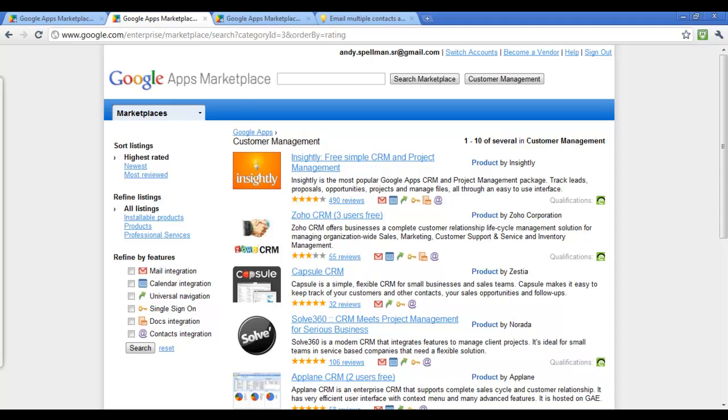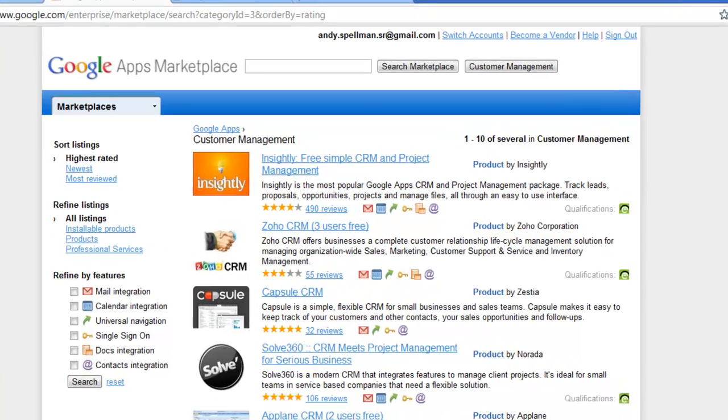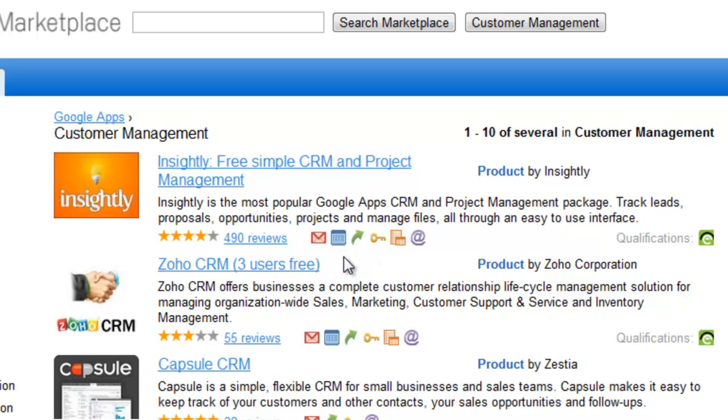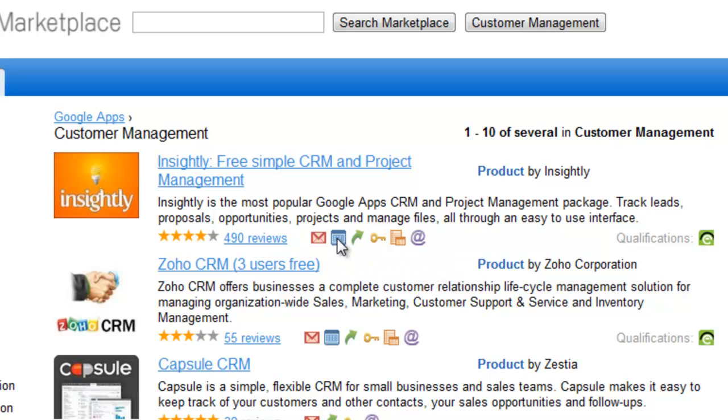Some of the main features that I would like to show off is that Insightly ties to mail, it ties to calendar, and Insightly also ties well to contacts.